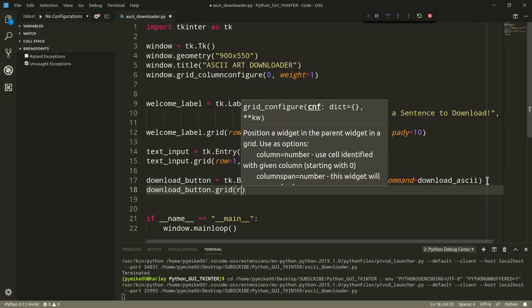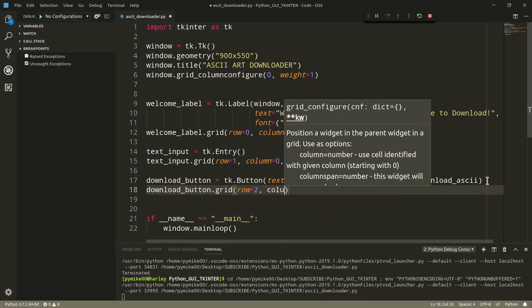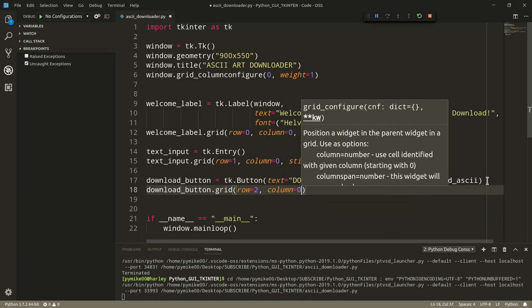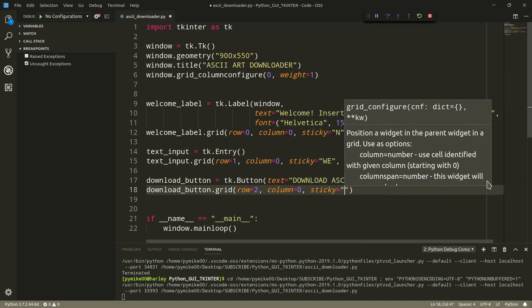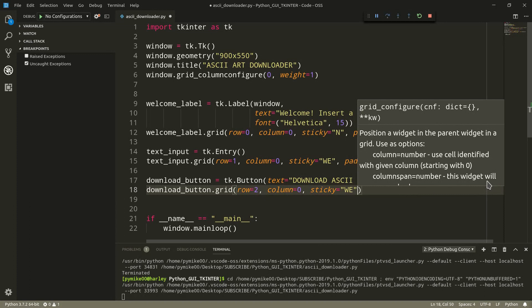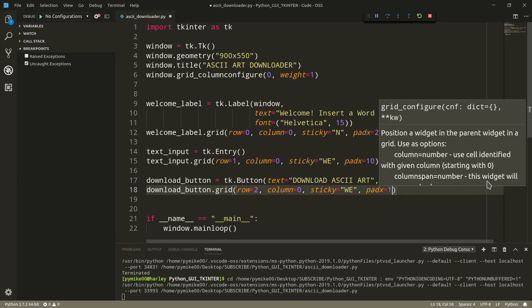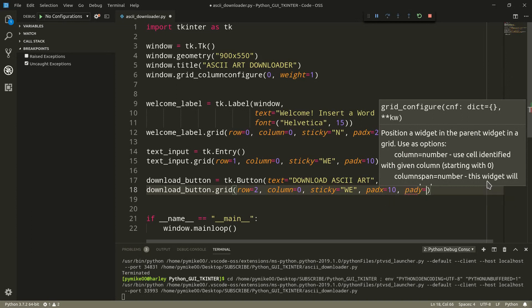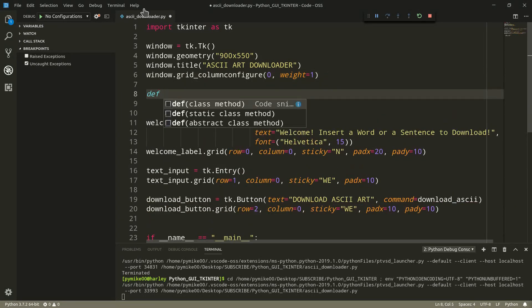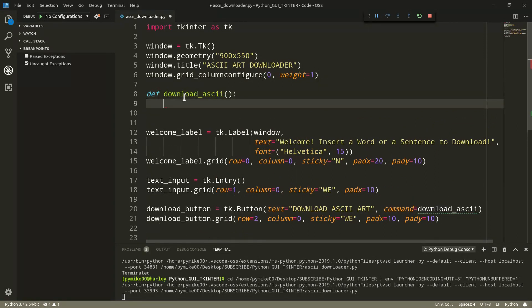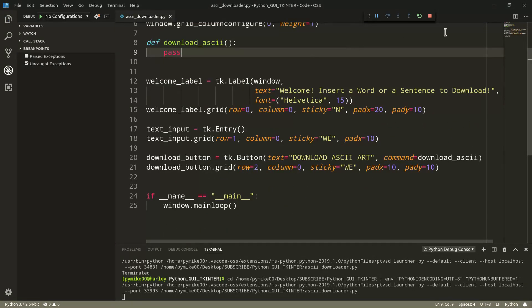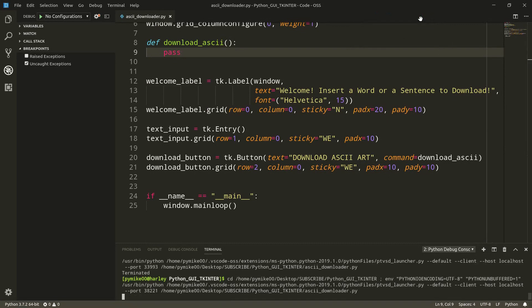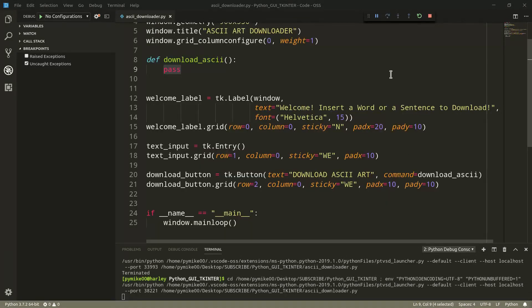Let's first position our widget within the grid system. So download button dot grid, row number two, column zero, sticky west and east. And we can add some padding, so pad x, 10. Same thing for pad y, 10. So let's go ahead and define a new function that we're going to call download ASCII. At the moment we can just use the pass instruction just to check how the user interface actually looks. I would say perfect.